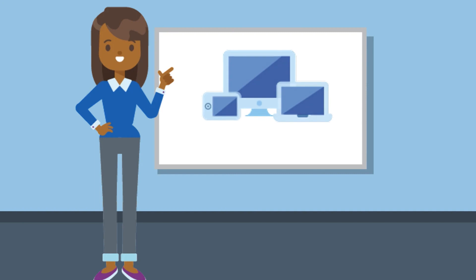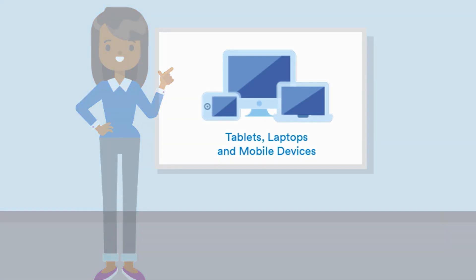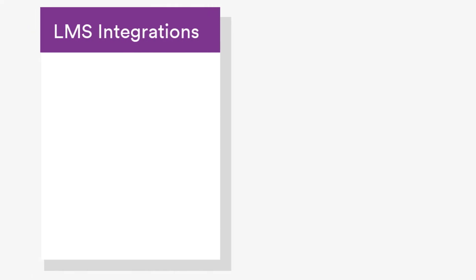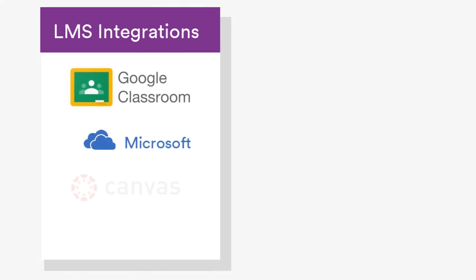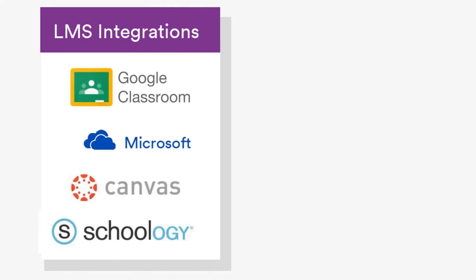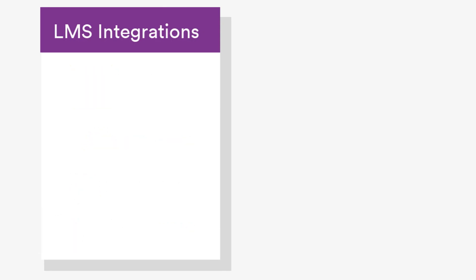MimioConnect works with any web-enabled device. Its tight integration with Google Classroom, Microsoft Teams, and other commonly used learning management systems saves educators time.